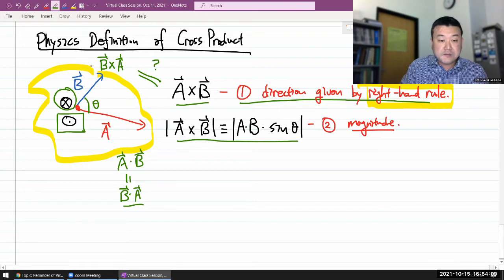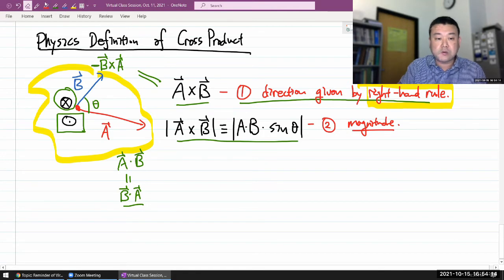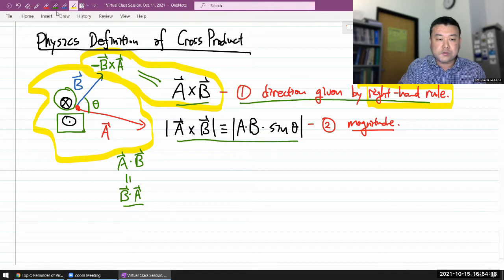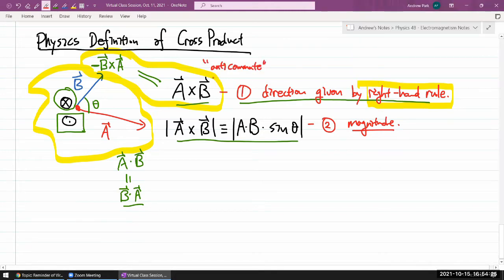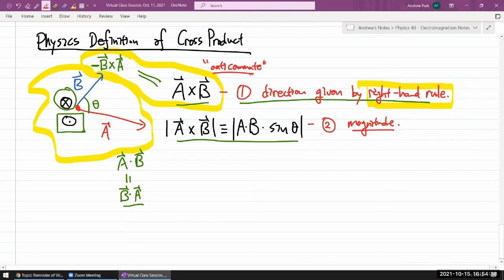So b cross a is not equal to a cross b. In fact, since the magnitude won't change with b cross a, the only thing that changes is the direction — it's in the exact opposite direction. You can say minus b cross a equals a cross b. Or this is what sometimes we call anti-commutative. The thing to remember is: when you swap the order of the cross product, the sign flips. It's an implication of the definition as defined using the right-hand rule.